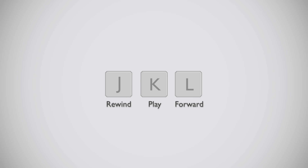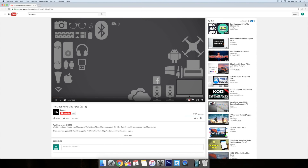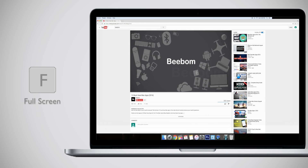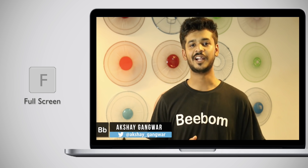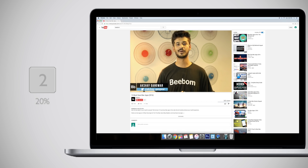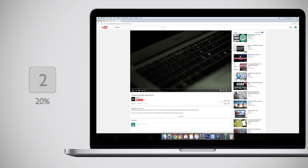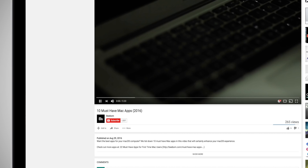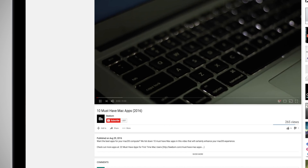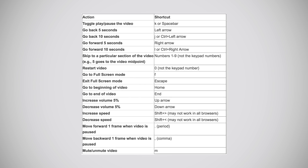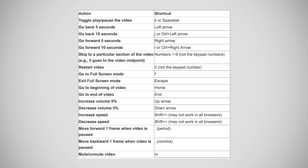J, K and L are rewind, play and forward respectively, just like on any media player. These are just the basic ones. There are more, like pressing F to go full screen, or using the number keys — for example, 2 will take you to a point where 20% of the video is finished, 3 for 30%, 4 for 40% and so on. Similarly, 0 will take you to the beginning of the video, which is also quite handy. There are many more keyboard shortcuts and you can look through all of them in the table.